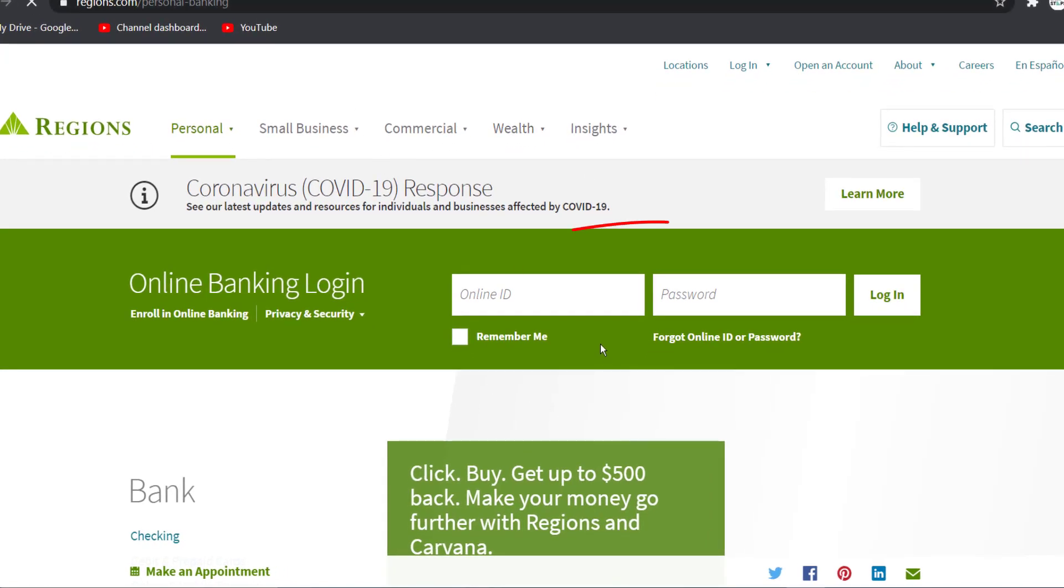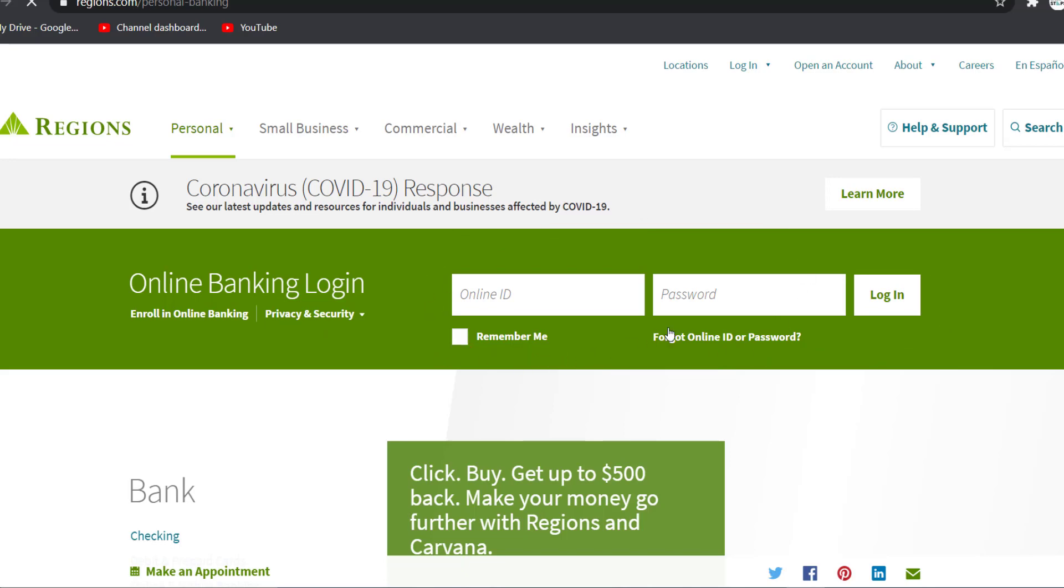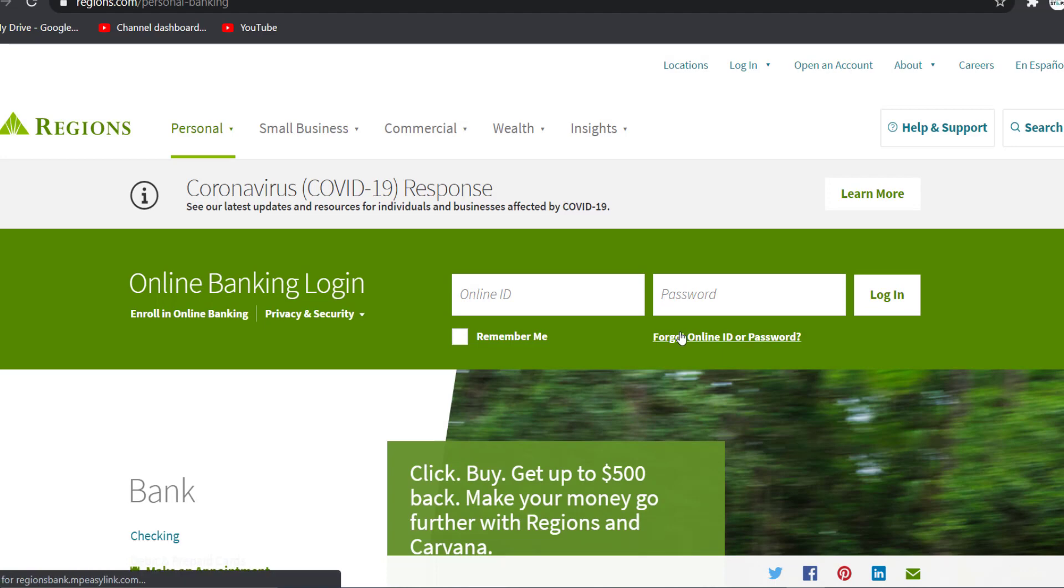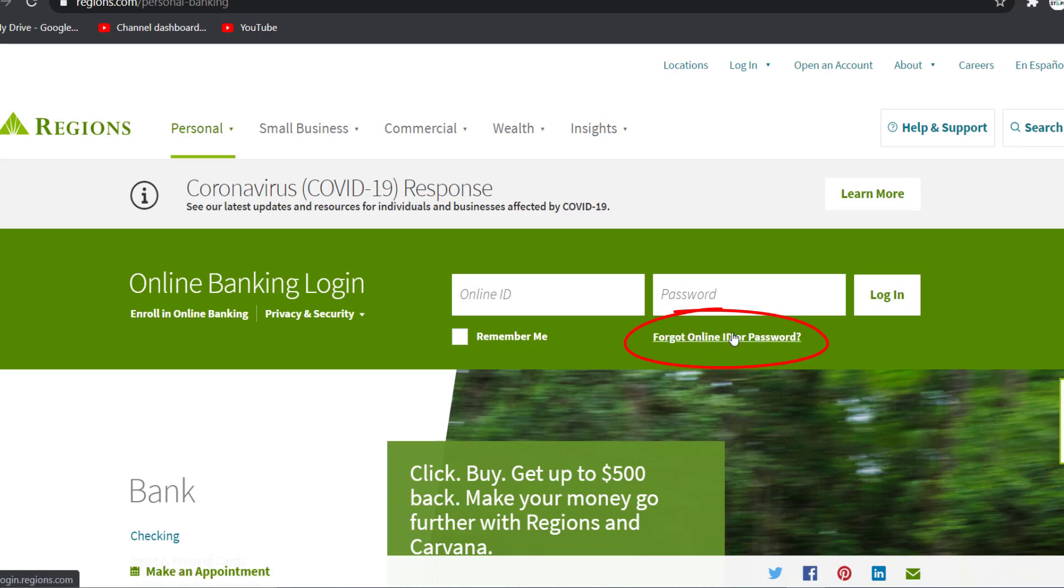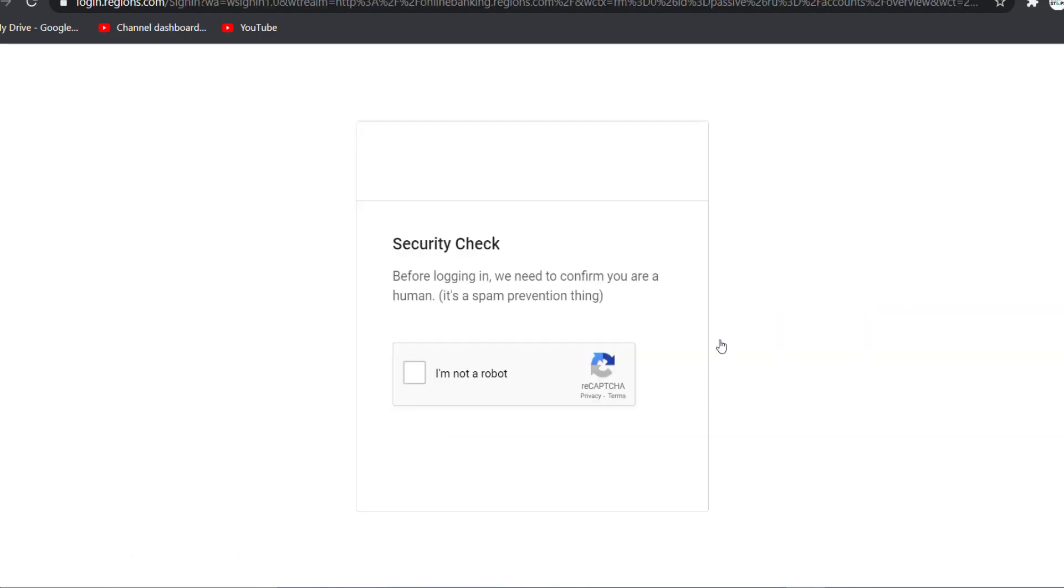Right over here you can see the login box, and below the password option you can see an option named 'Forgot online ID or password'. Click on it and now you'll have to prove that you are not a robot.